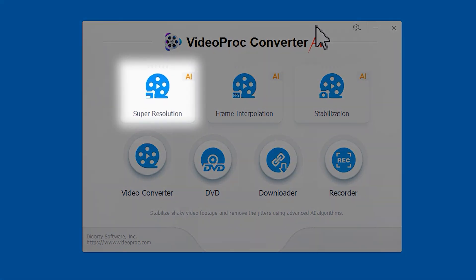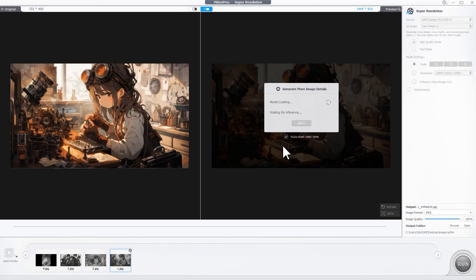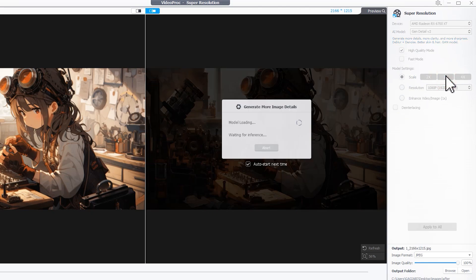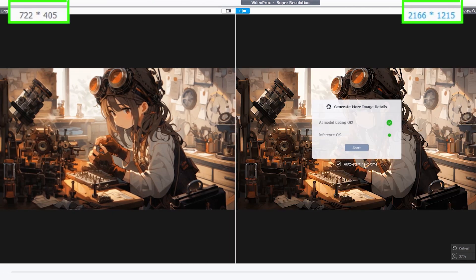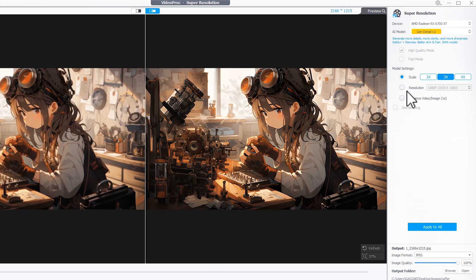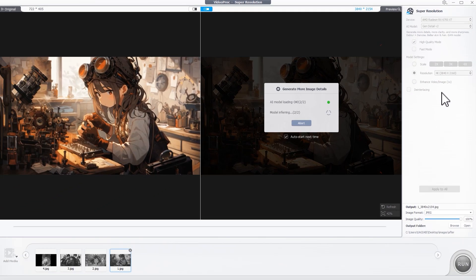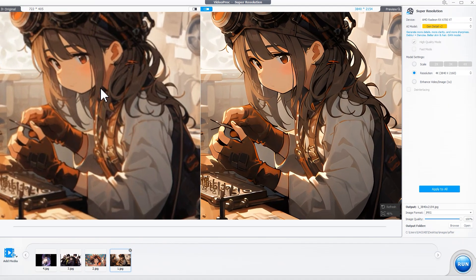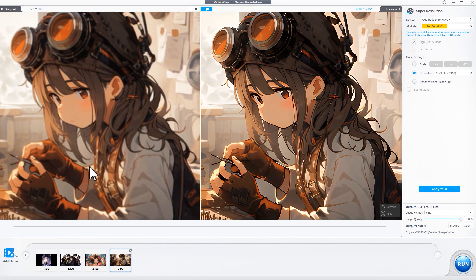Go to the super resolution model. Batch drag and drop these images into the working panel. Video Proc Auto starts to analyze and fix flaws. Choose the scaling multiples and check the corresponding resolution. You can also select the target resolution here.